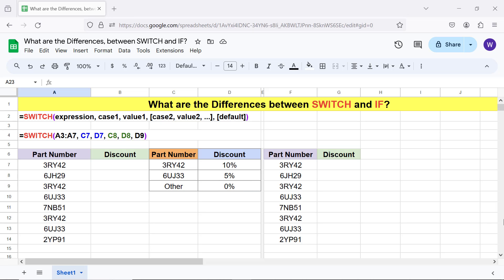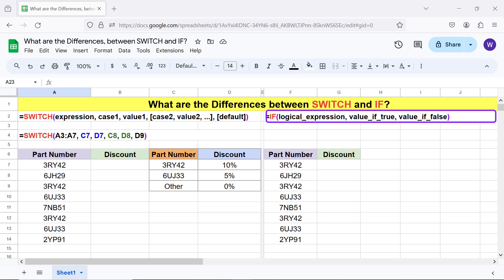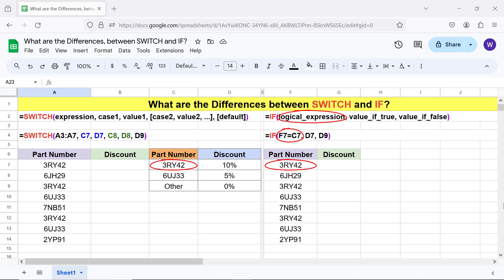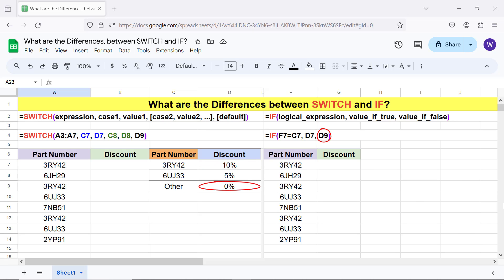The syntax of the if function formula is. Here is an example. This is the logical expression. This is the value if logical expression is true. This is the value if logical expression is false.